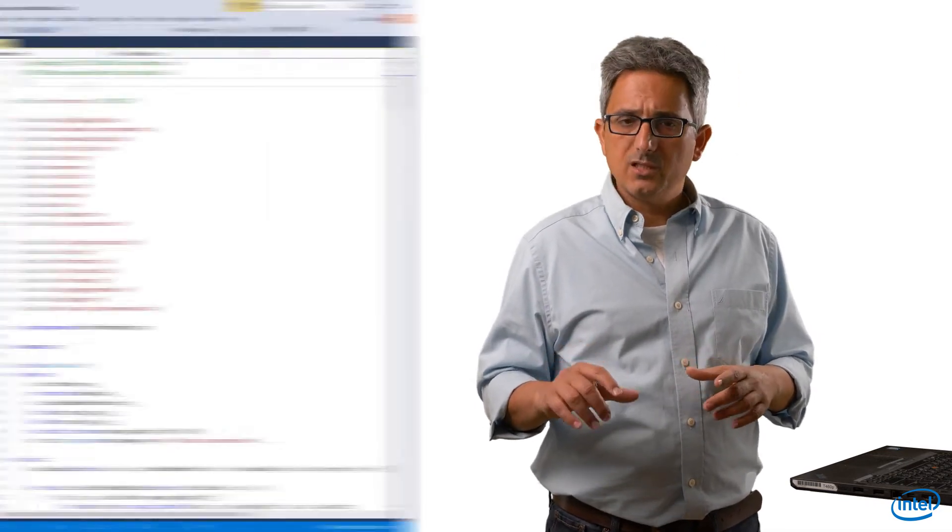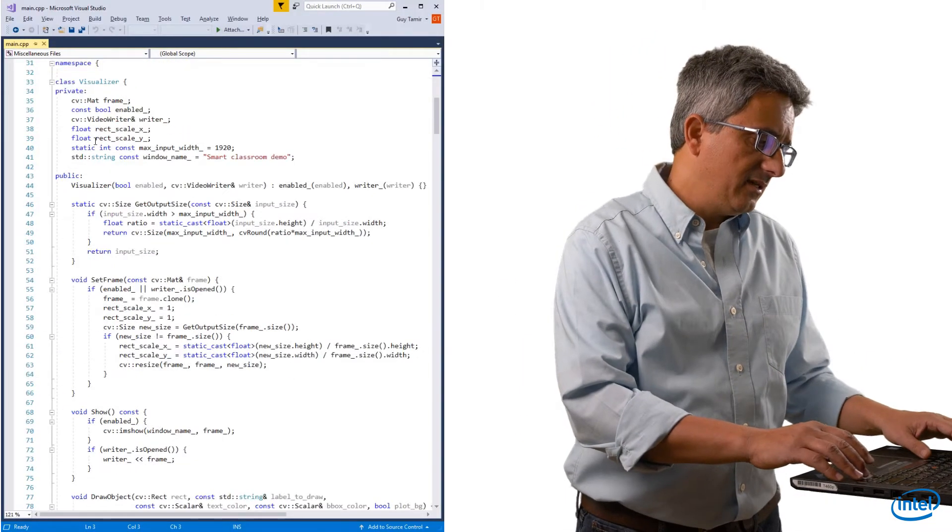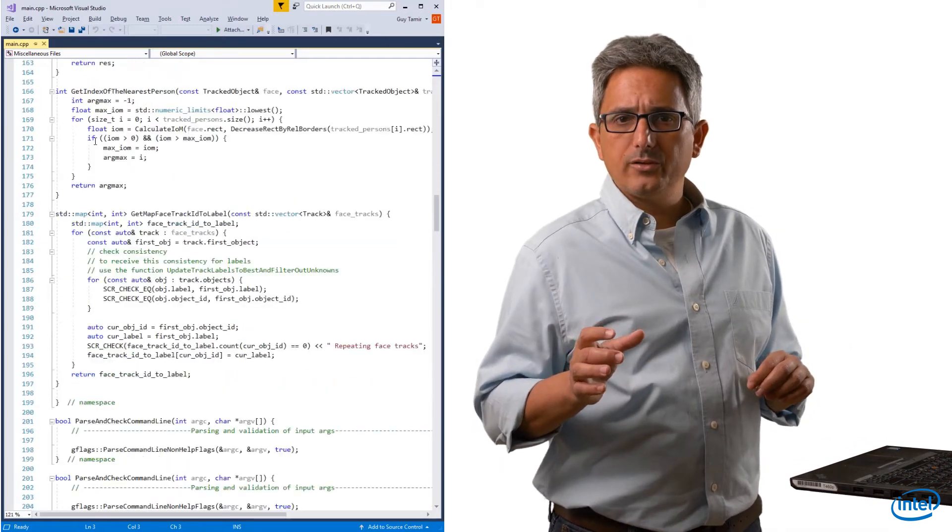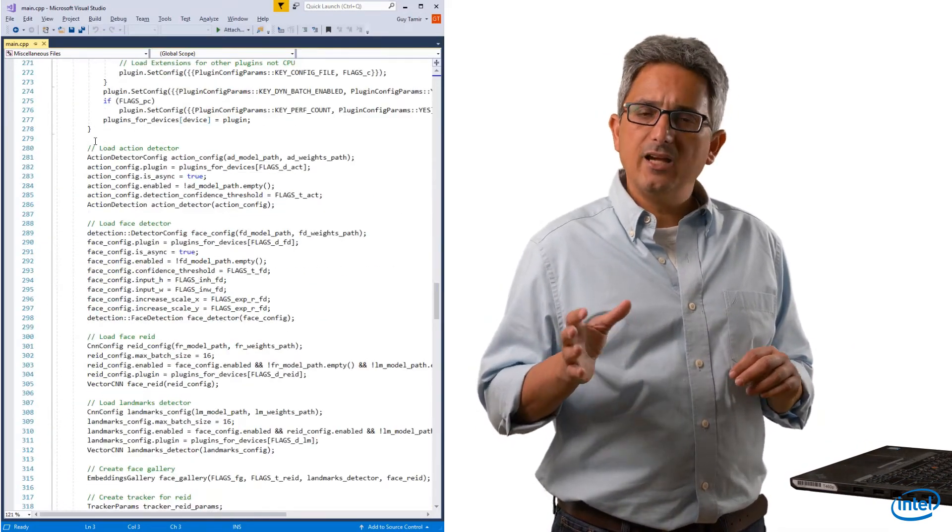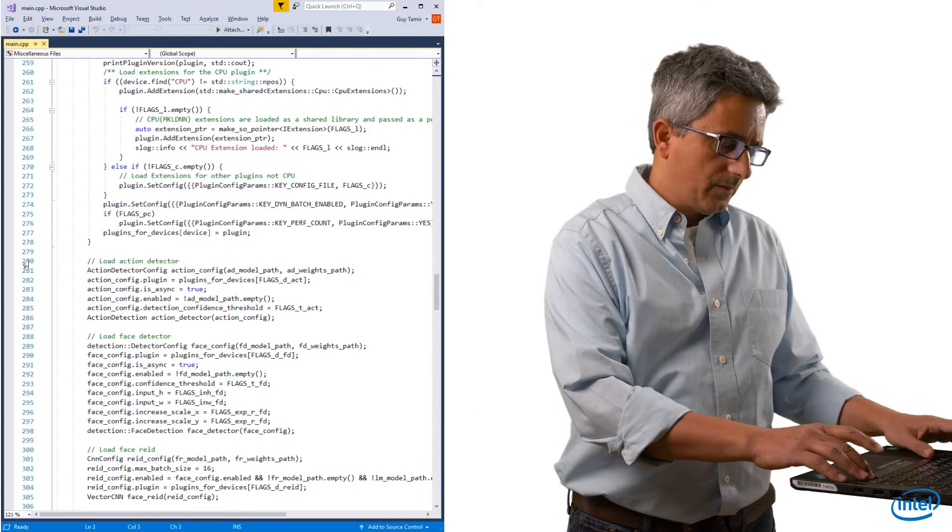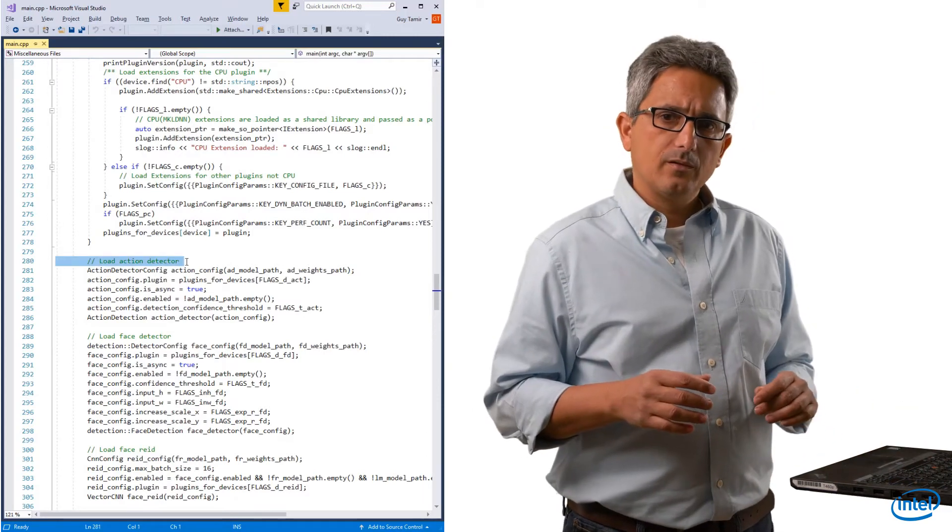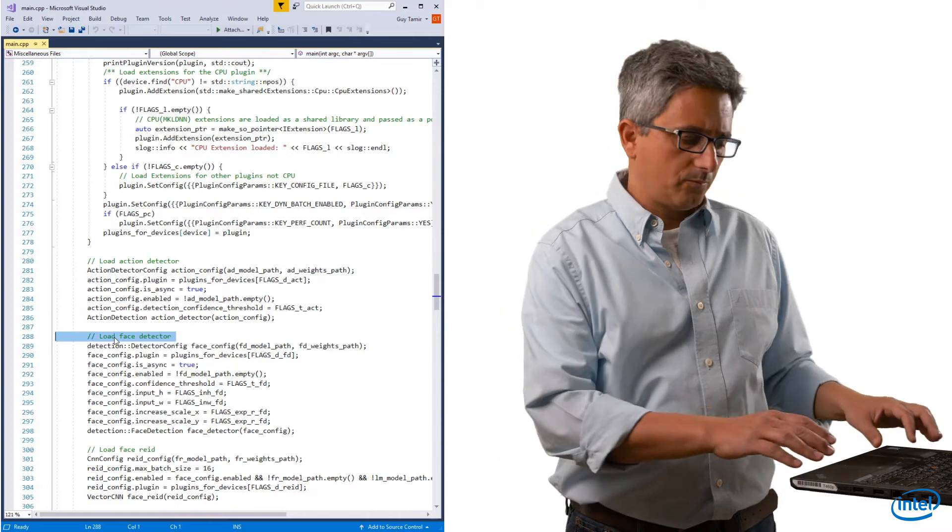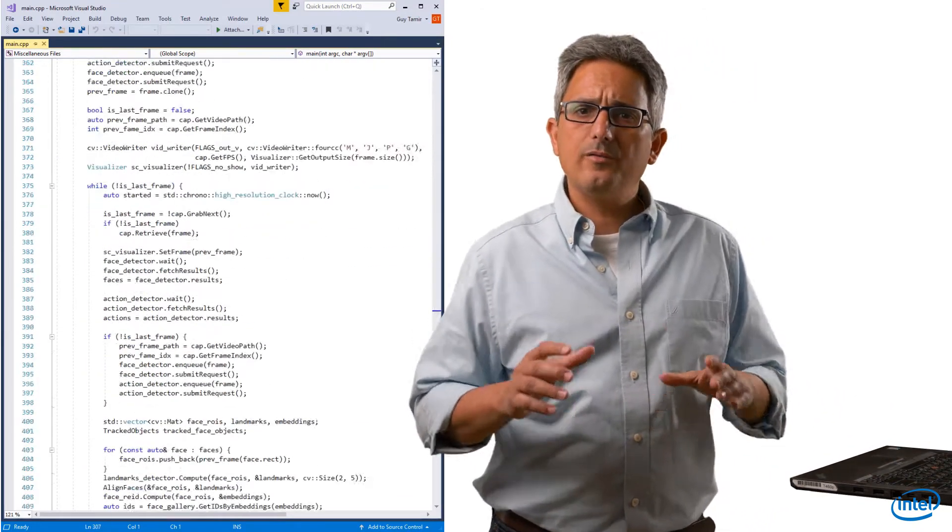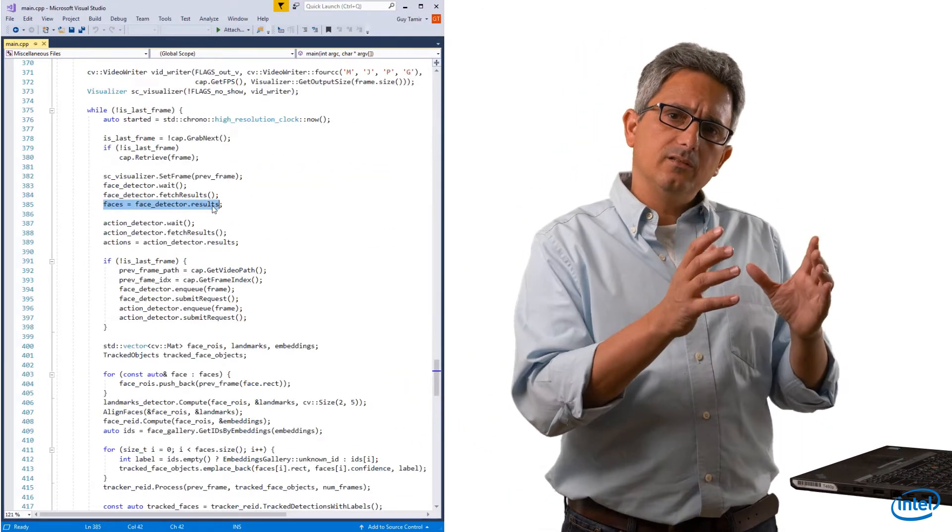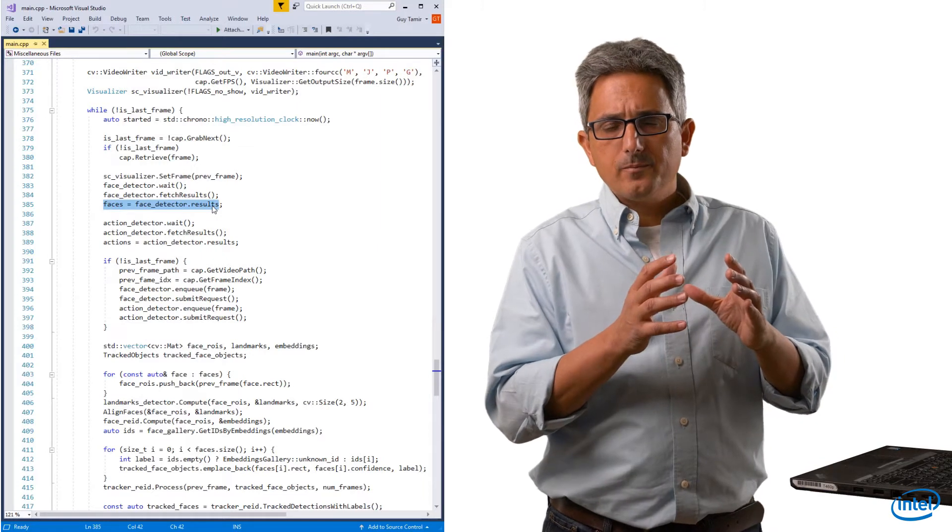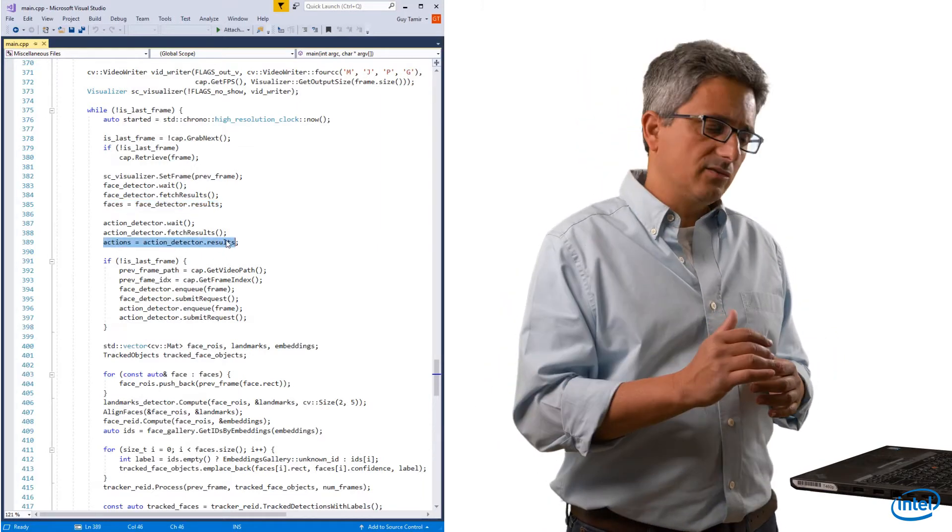A quick look at the code. You can open the main.cpp in the sample directory, scroll down and see how each of the CNN models is being initialized and configured. The action detector, the face detector, and so on. You can see here how the faces are extracted from each frame and the list of actions.